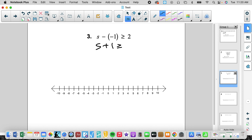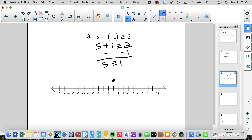First thing we're going to do is simplify. We always look to see: can I simplify the left side or the right side of the inequality before isolating? You will also want to simplify prior to isolating. We have s is greater than or equal to 1. So this time we're going to include the boundary, because if we plug in the value of 1 it will end up being true. We want solutions that are greater than 1, so we'll have a closed circle this time.